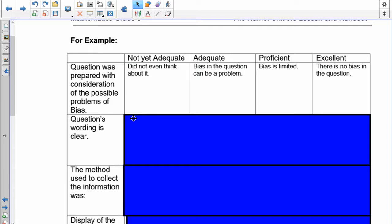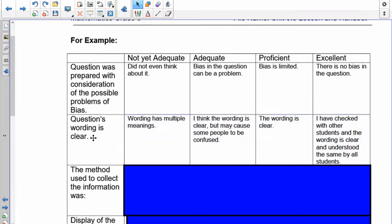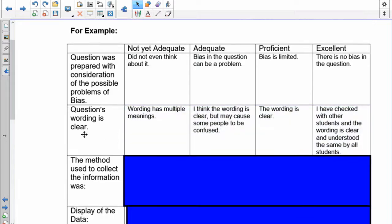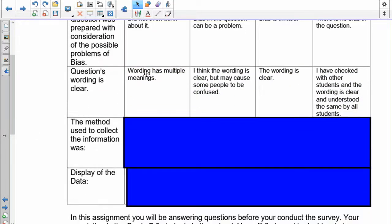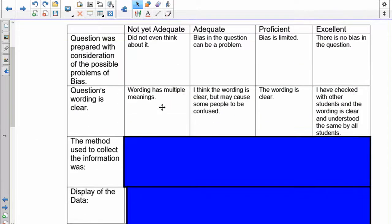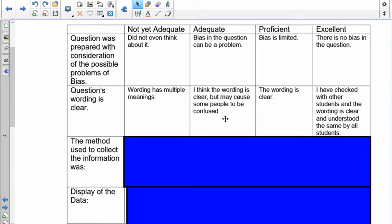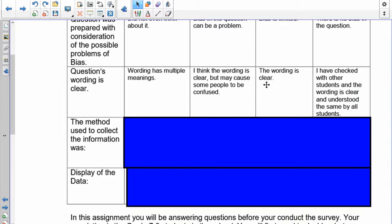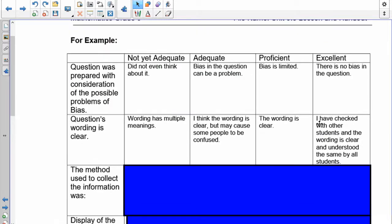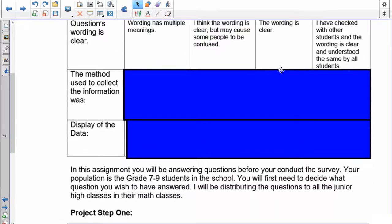Next is your wording. If your wording has multiple meanings, I can't accept it. The wording is clear but may cause some people to be confused. Understand that one key thing about a survey question is that everybody has to understand it the same way, so adequate is not where you want to be. The next two are great: the wording is clear and everybody understands the same way. Better than that, you check with other students and the wording is clear and understood by all students. If you do something like this, you're going to get excellent, no problem.